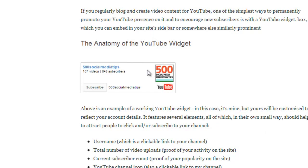It looks like this and you can embed it anywhere on your site. In my case, I embed it in my sidebar. There's lots of things I like about it — it's got a clickable username to your channel, and it tells the total number of video uploads that you've made.